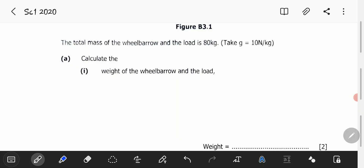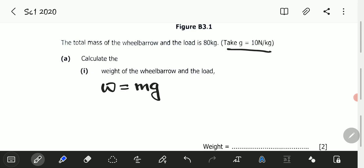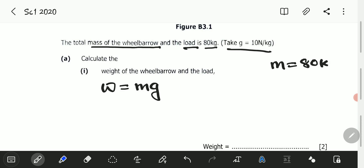Weight is a force, and the acceleration is constant — we take it to be the acceleration due to gravity, which we've been given as 10 newtons per kilogram. Weight W is equal to mass times acceleration due to gravity. In the question, we have been told that the mass of the wheelbarrow and the load is 80 kilograms.